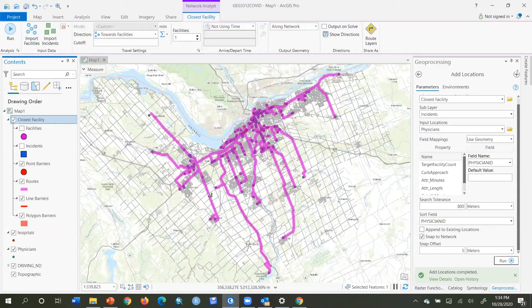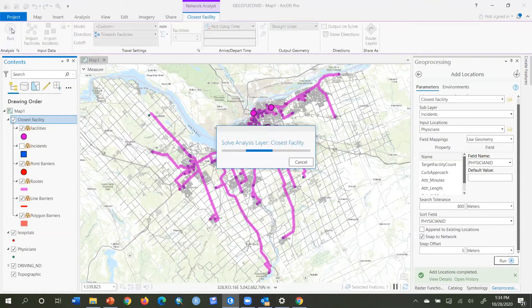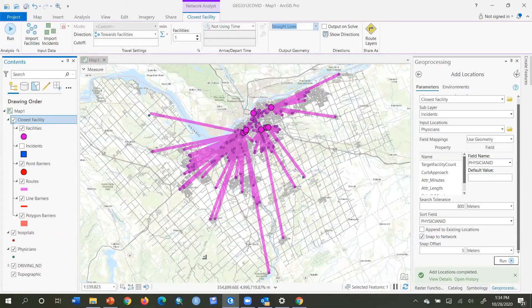The Along Network output can be interesting for accessibility analysis, but here we just really want to see which physicians are going to which facilities. So I'm going to change Along Network to Straight Lines. It still calculates the time and distance along the network, but shows straight lines from the incident to the facility instead of the actual network paths. That's visually much easier to see who's going where.